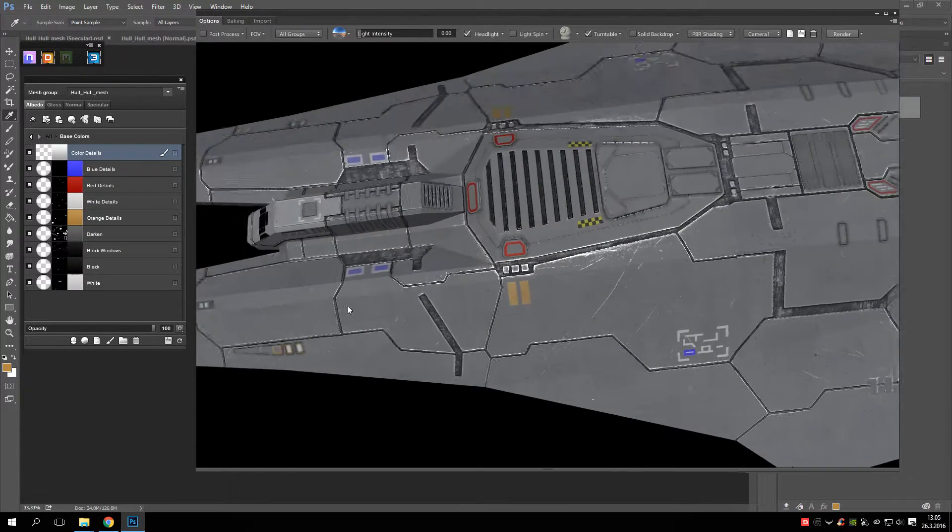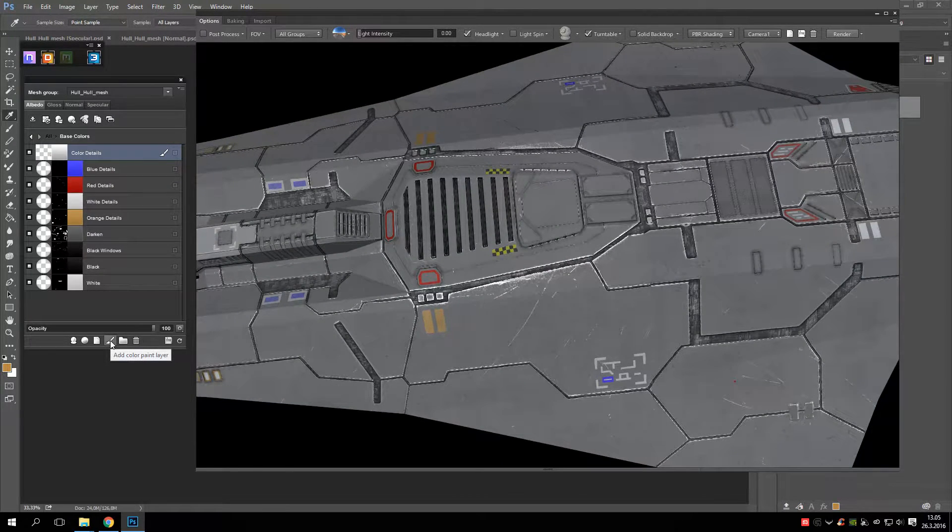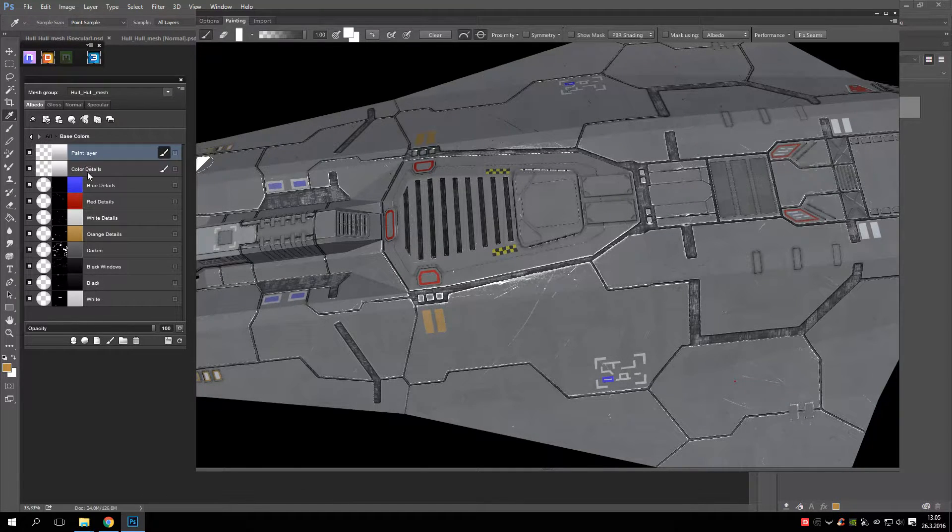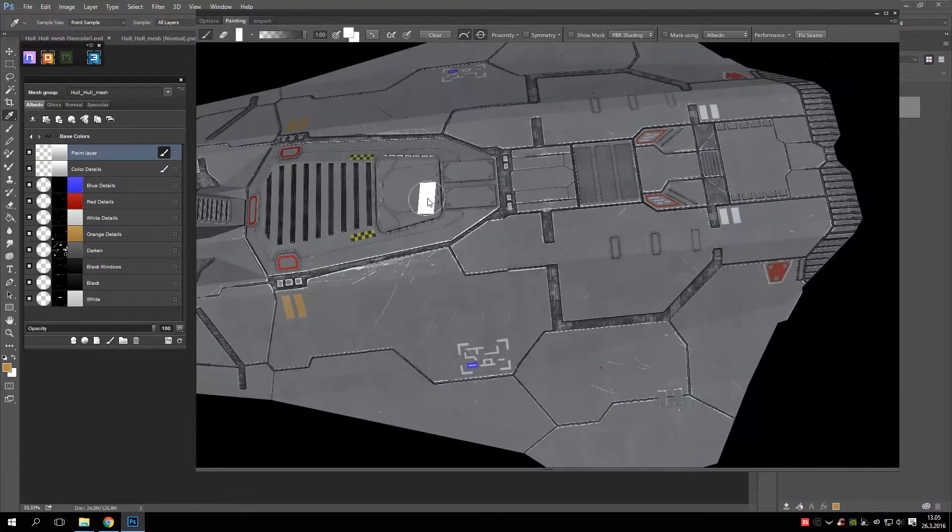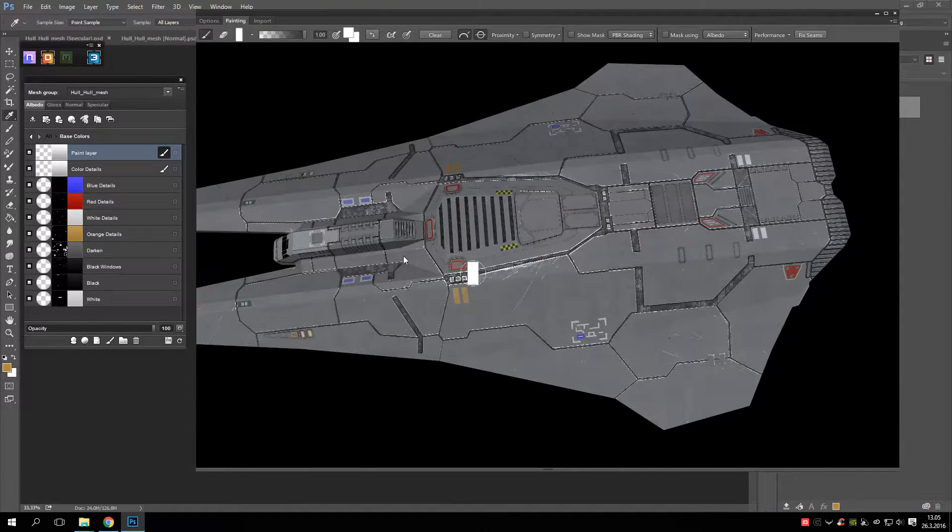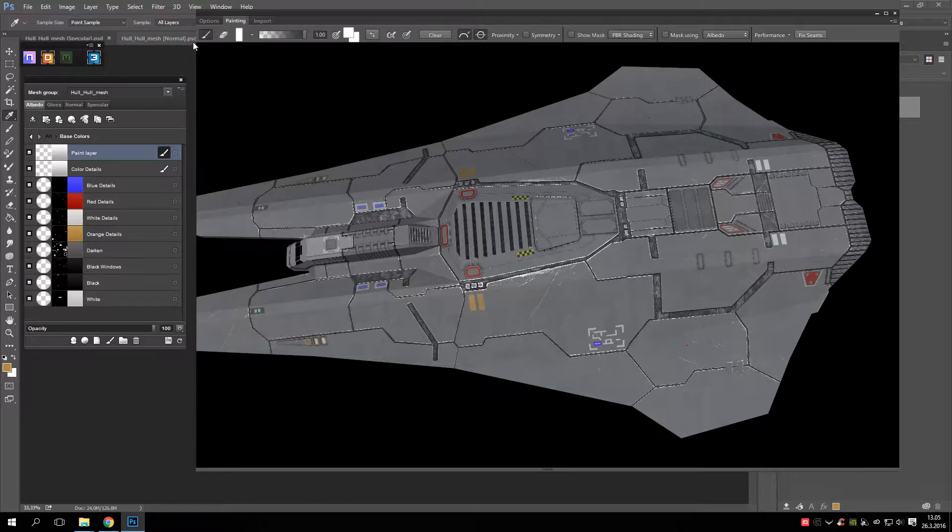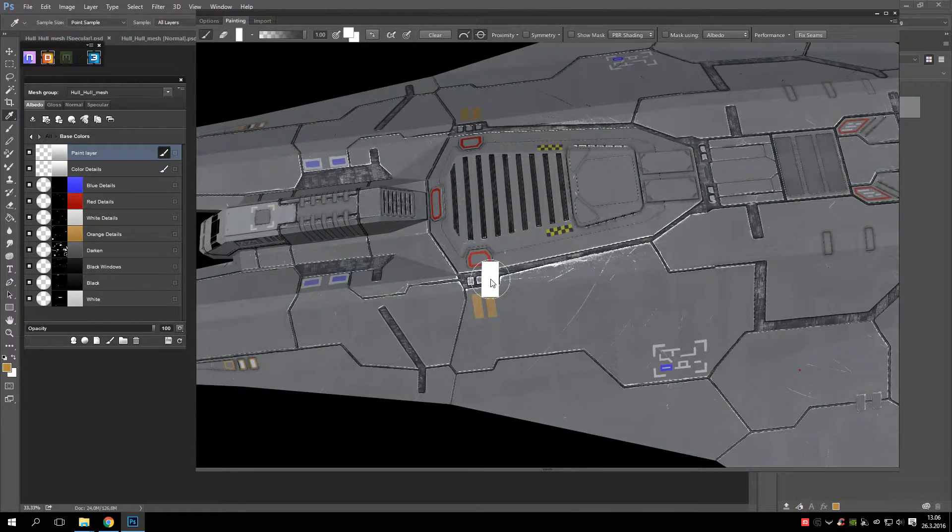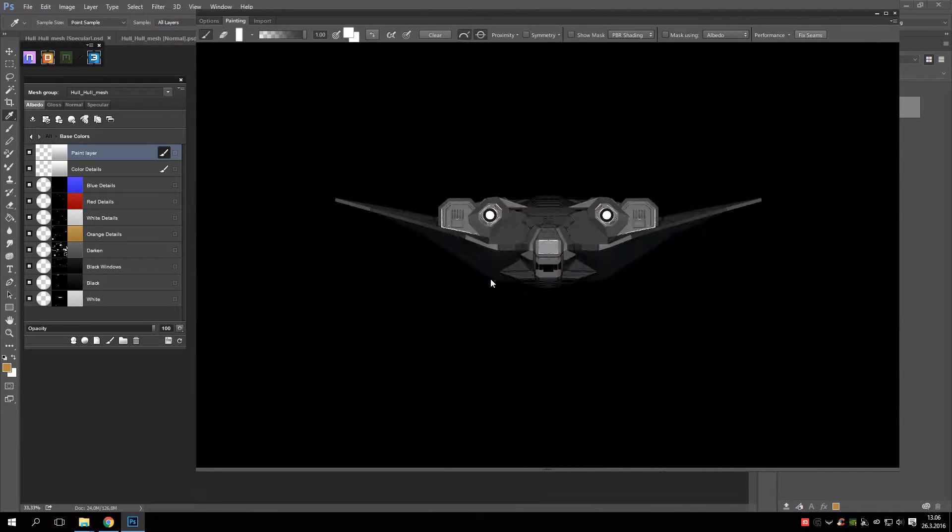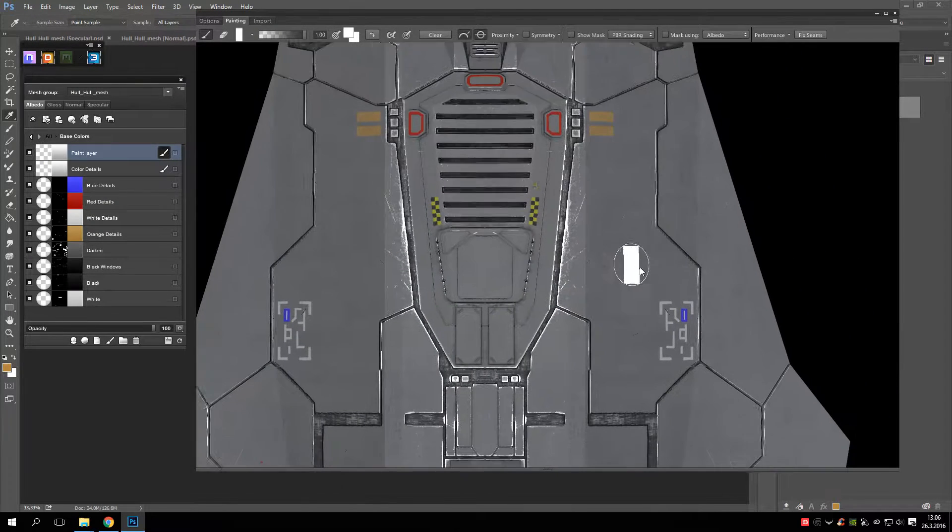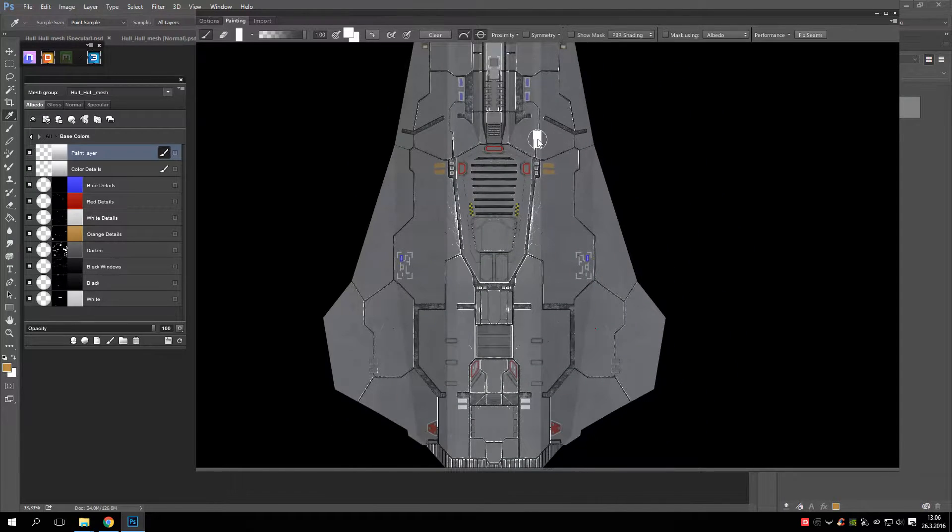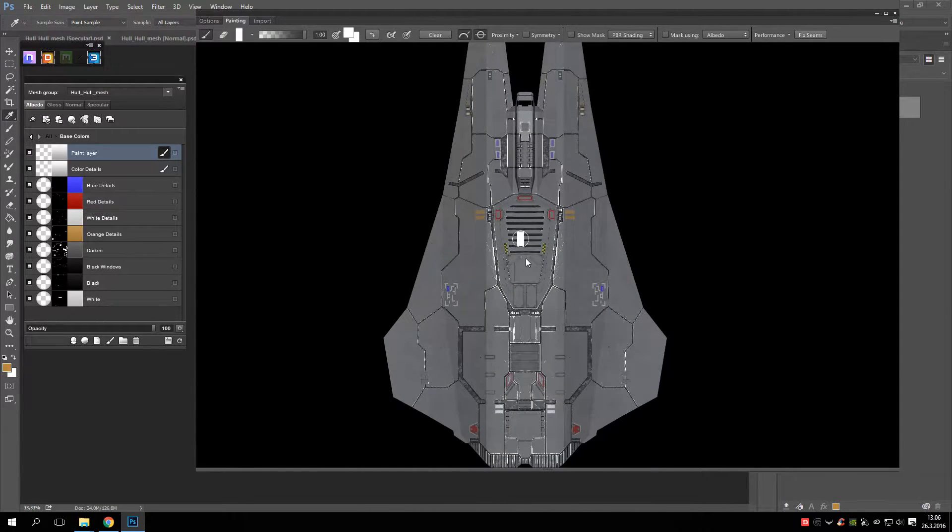So let's add a color paint layer and it makes a new layer here. And 3D Coat should go into painting mode automatically like it did. So no problem. Let's take a different camera like this one. This is an orthographic camera.